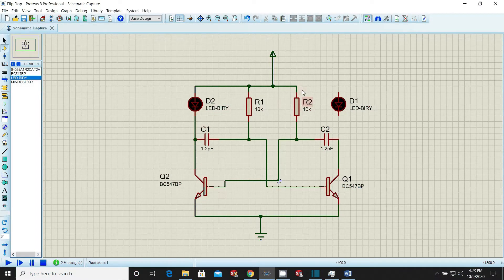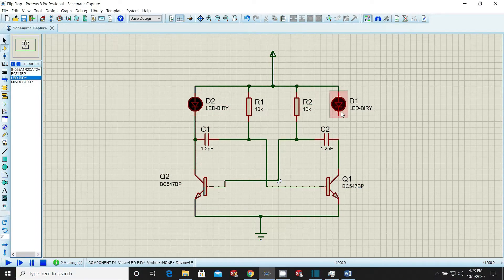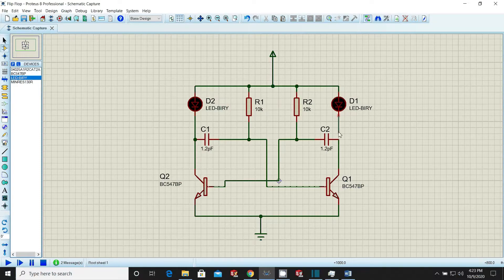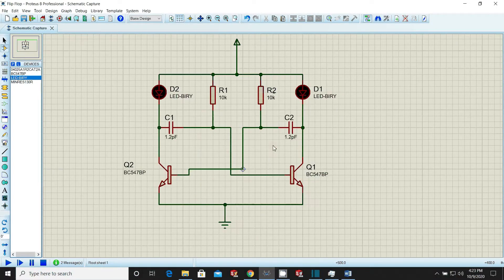Now the simulation model for flip-flop is almost completed. Re-adjust everything so that it looks good.